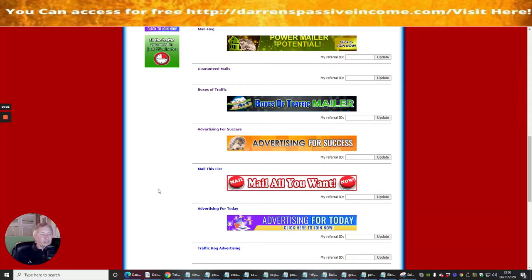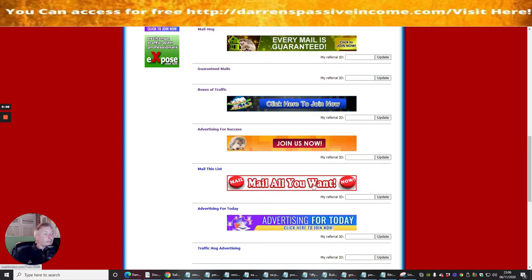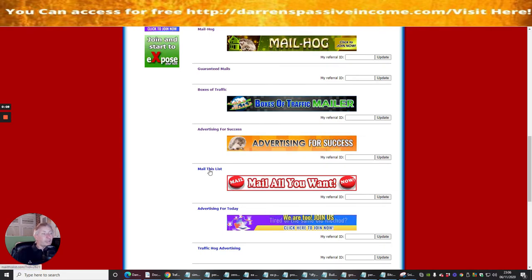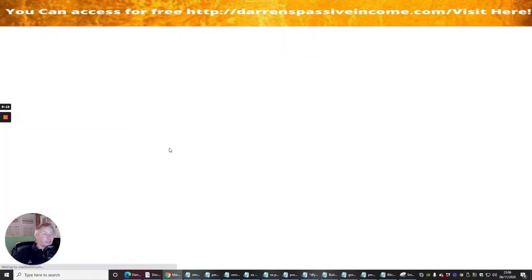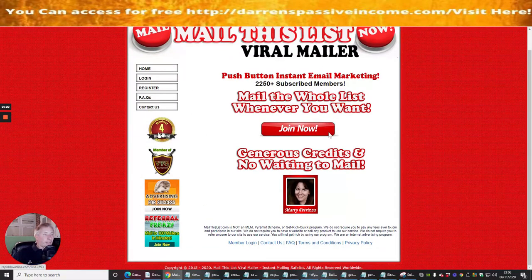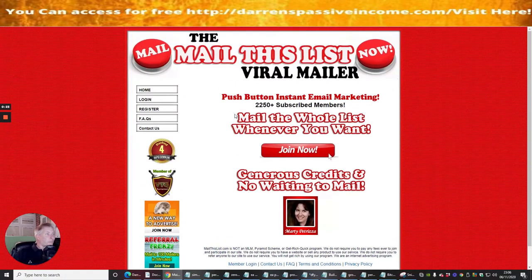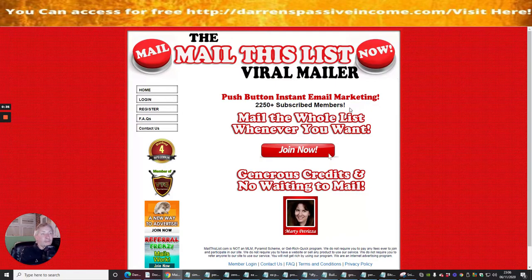The next info product we're going to look at is called Mail This List. This is a viral mailer which is going to really help build up your followers, leads, and subscribers. Clicking on the link brings up a nice page - it's ranked number 4 for rapid downlines, has over 2,250 subscribed members, and with a push of a button you can instantly email market people.